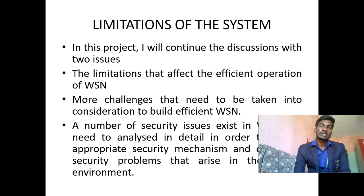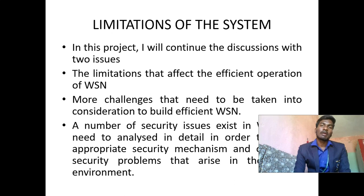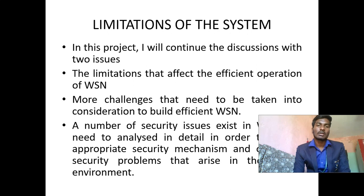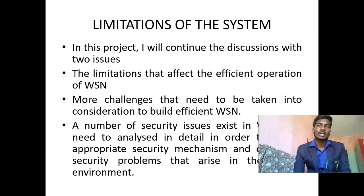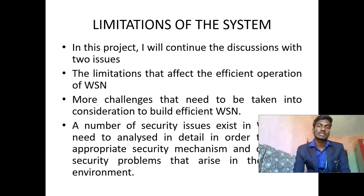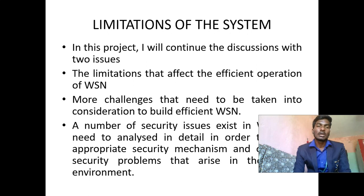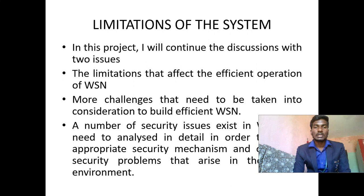This is the limitations of the system. In this project I will continue the discussions with two issues: the limitations that affect the effective and efficient operation of wireless sensor network, and more challenges that need to be taken into consideration to build efficient wireless sensor networks. A number of security issues exist and need to be analyzed in detail in order to operate security mechanisms and security problems that arise in the environment.